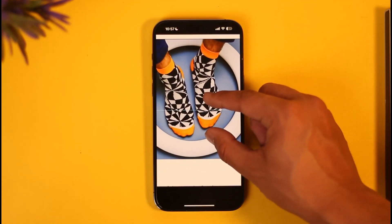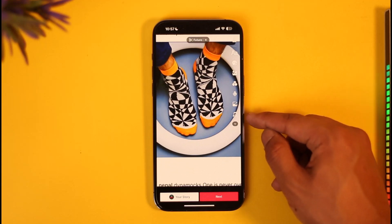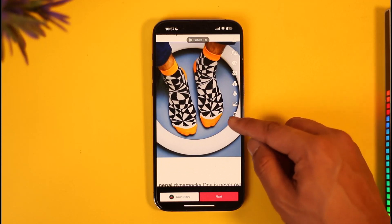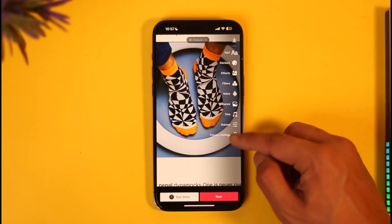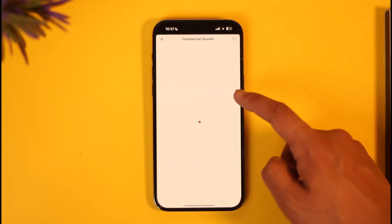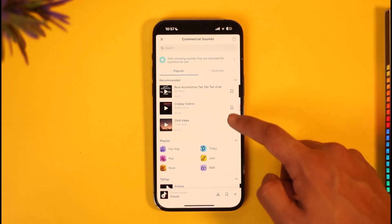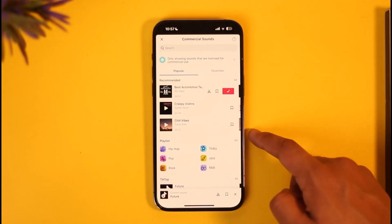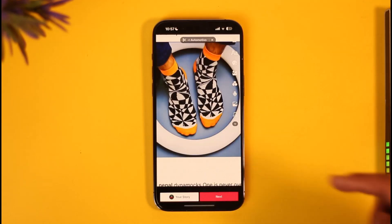Once you've done that, you can pinch to zoom in or zoom out as you prefer. Then on the right-hand side or at the top of the screen, you'll see various options. Go ahead and choose a sound that you like, select it, then hit Next — and the music will be successfully added.